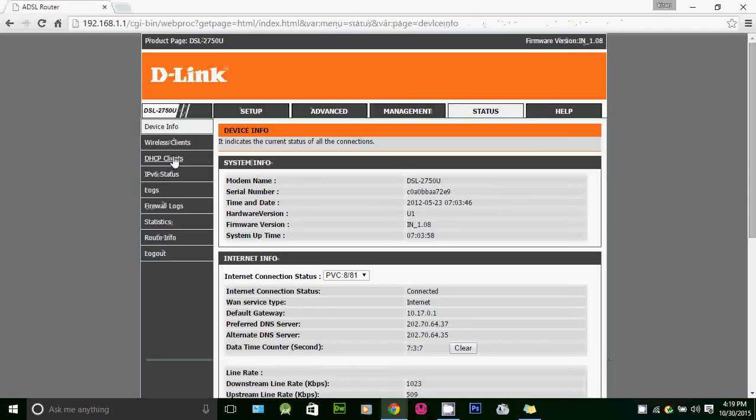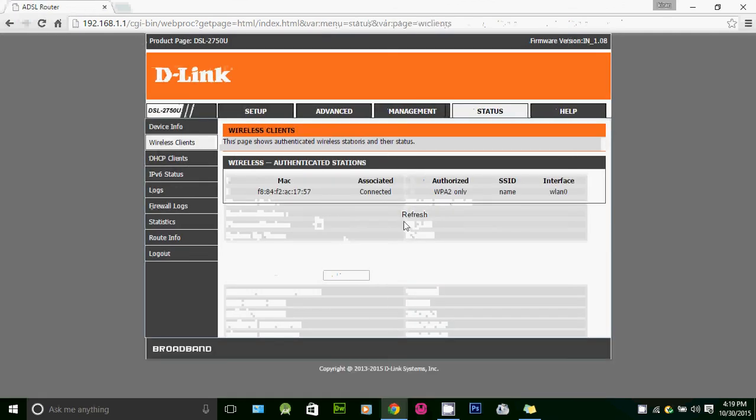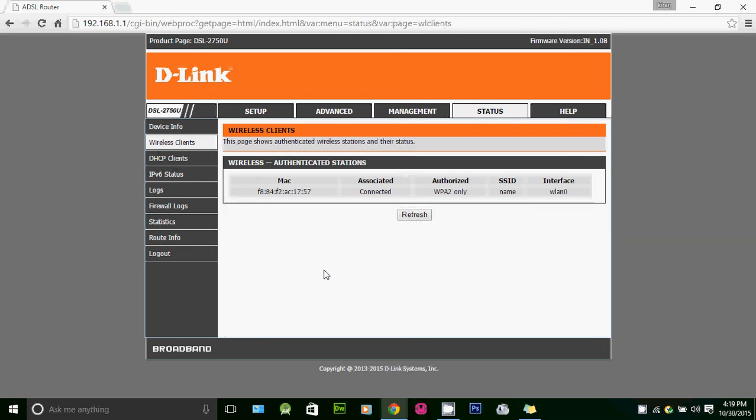On Status, click on Wireless Client. You can see the number of people currently connected to your Wi-Fi network. Only one person - it is my Android device. F8:84:F2:AC:17:57 is the MAC address of my Android device.